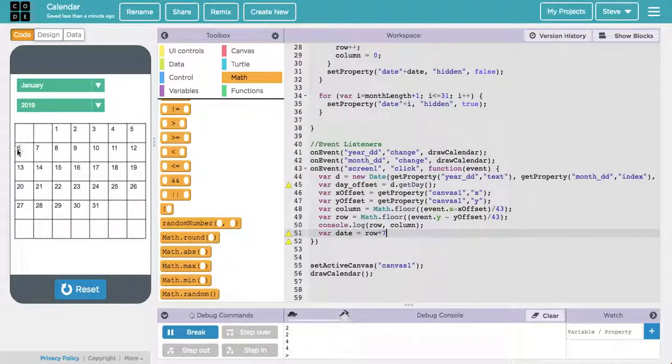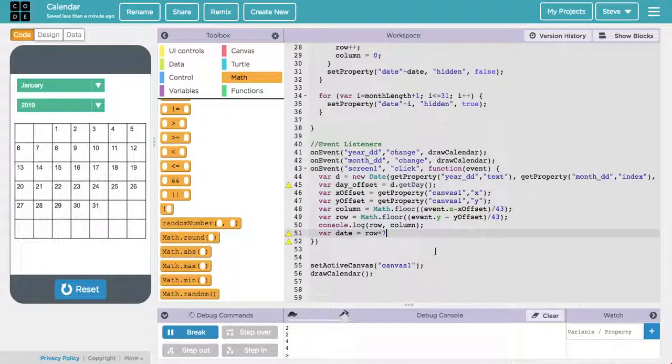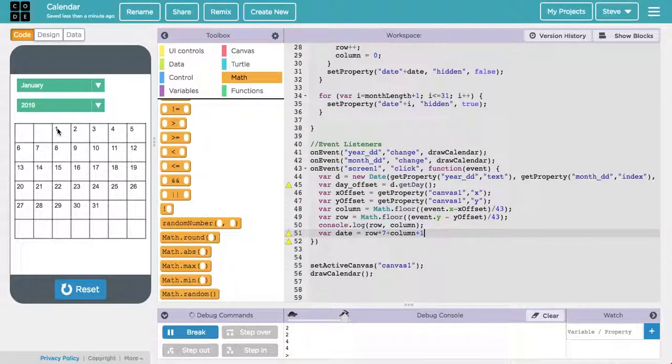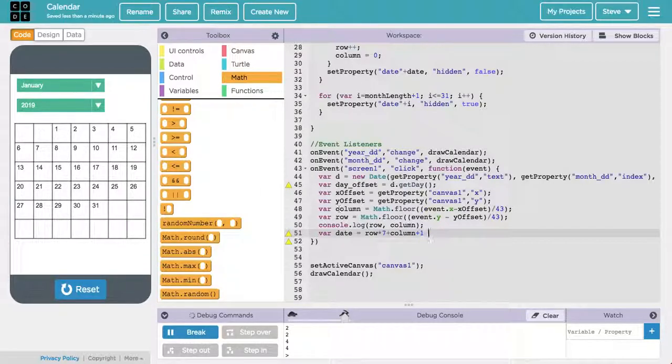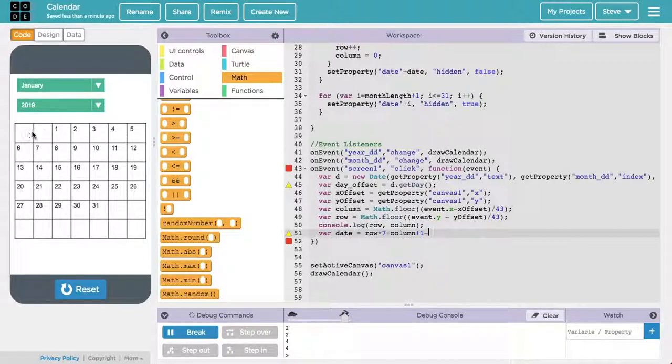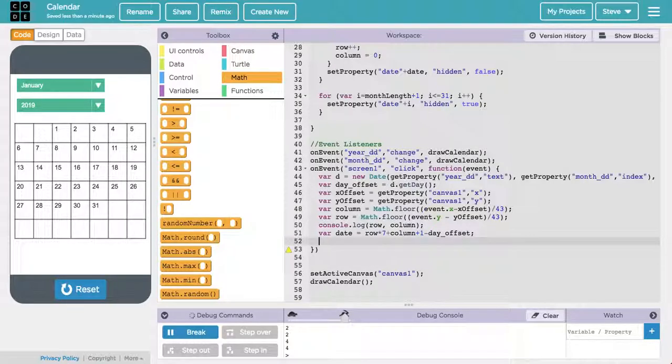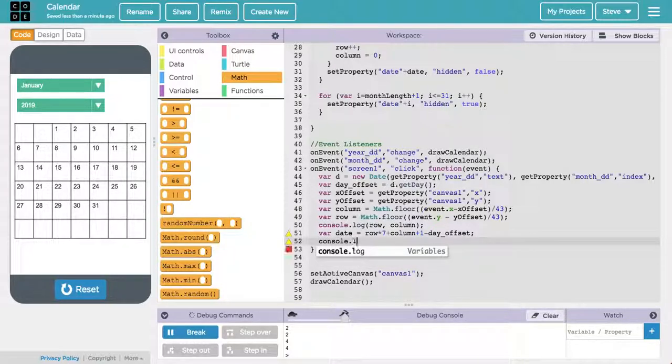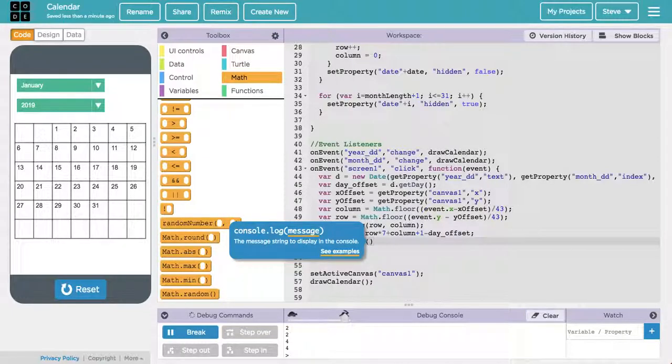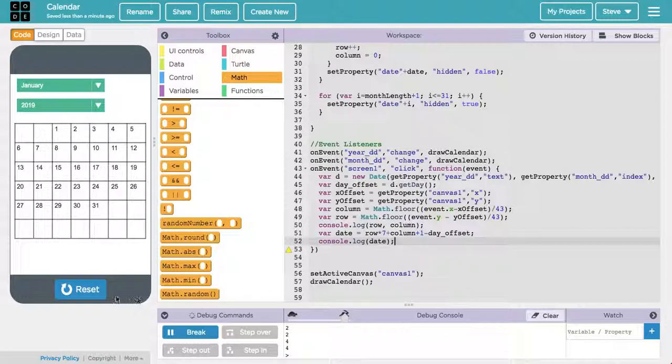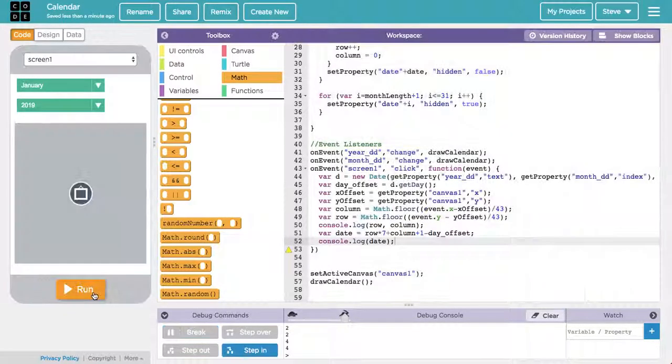So row times 7 plus the column number plus 1 for the fact that we're starting on a 1 and not a 0, whereas the rows and columns themselves start on 0. But then we have to subtract the day offset, how many days we started into the week. And this is going to be our actual date number. So let's console.log that and see if that's working. You might want to stop and sort of mentally analyze that calculation that I just performed. Make sure that that makes sense to you or ask me if it doesn't.